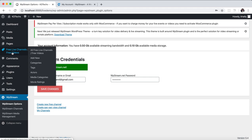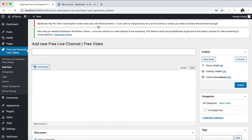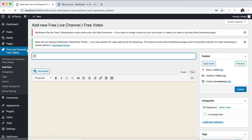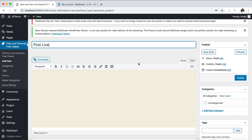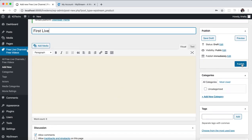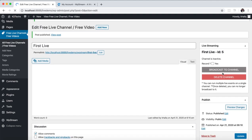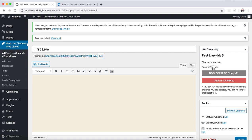Now you can click on the free live channel, free video. Click Add New. Give it a name like 'fast live'. You don't need to do anything here, just click Publish. After clicking Publish, you see here the record settings and broadcast channel.